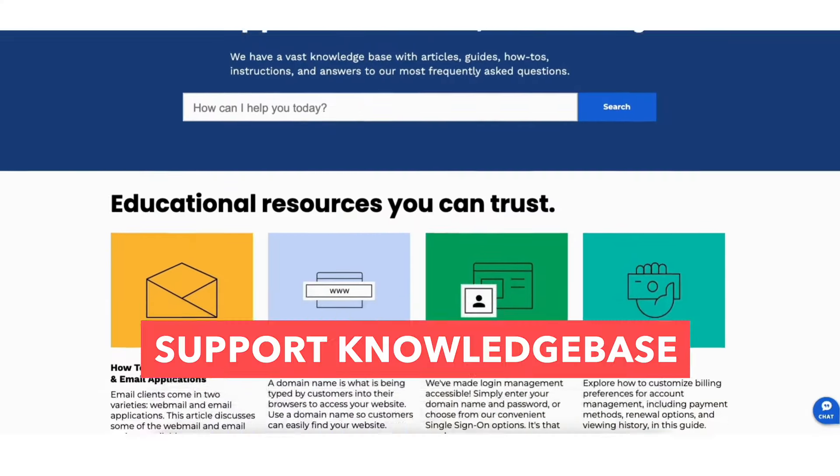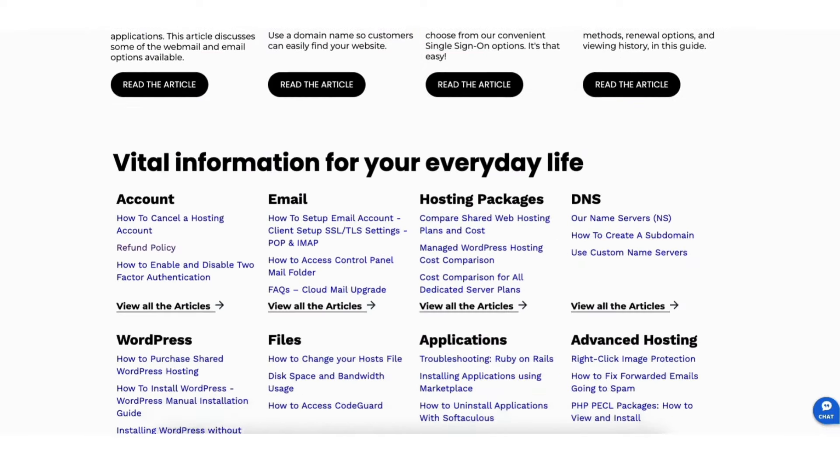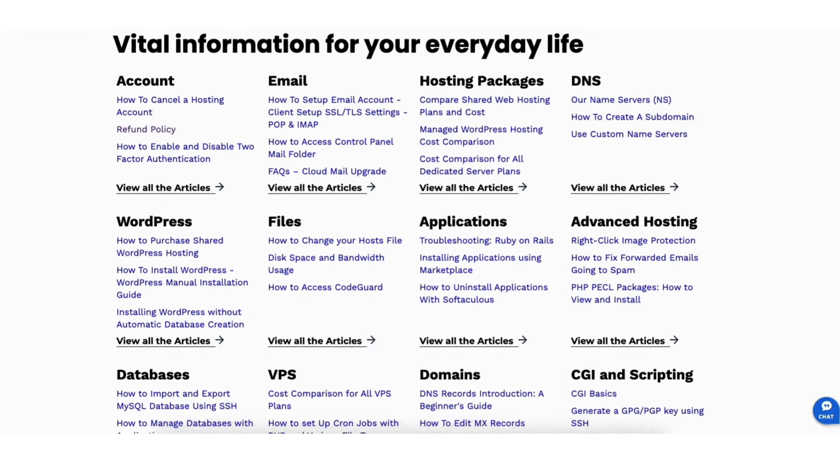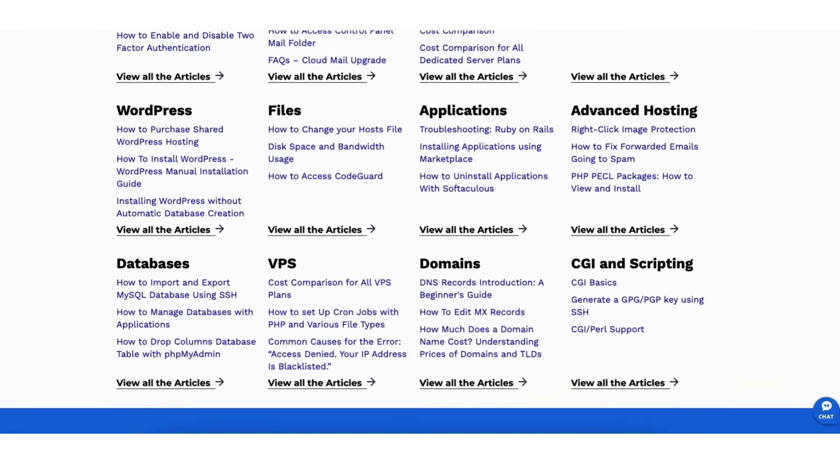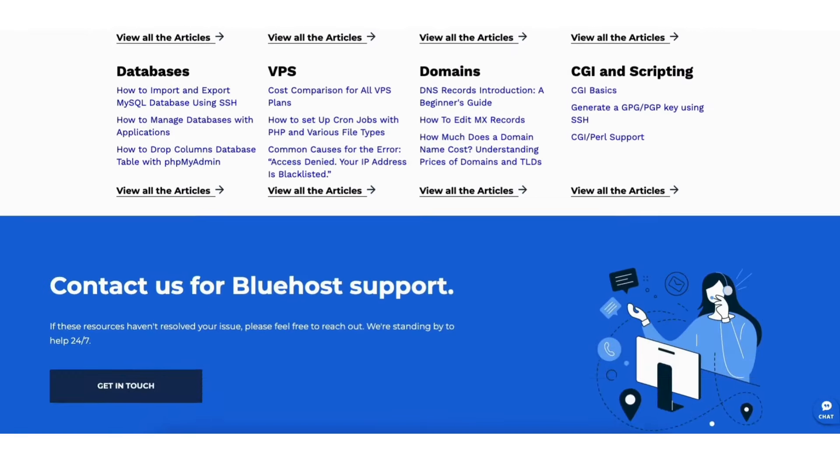Bluehost also offers a support knowledge base that has guides, tutorials, and answers to questions that you might have which can be helpful.